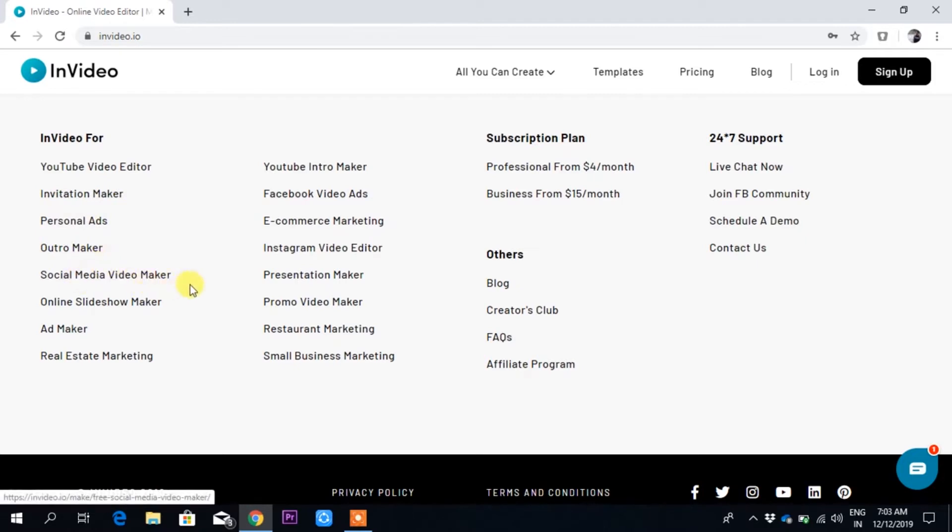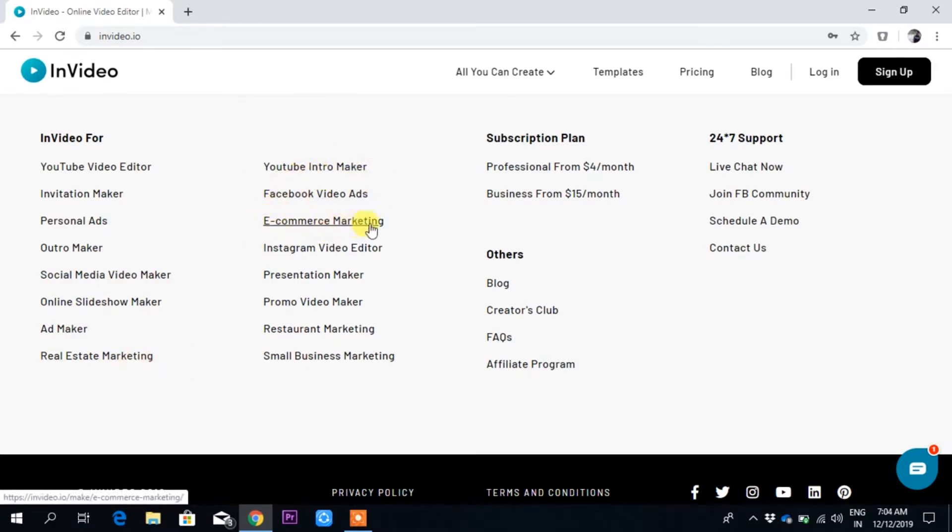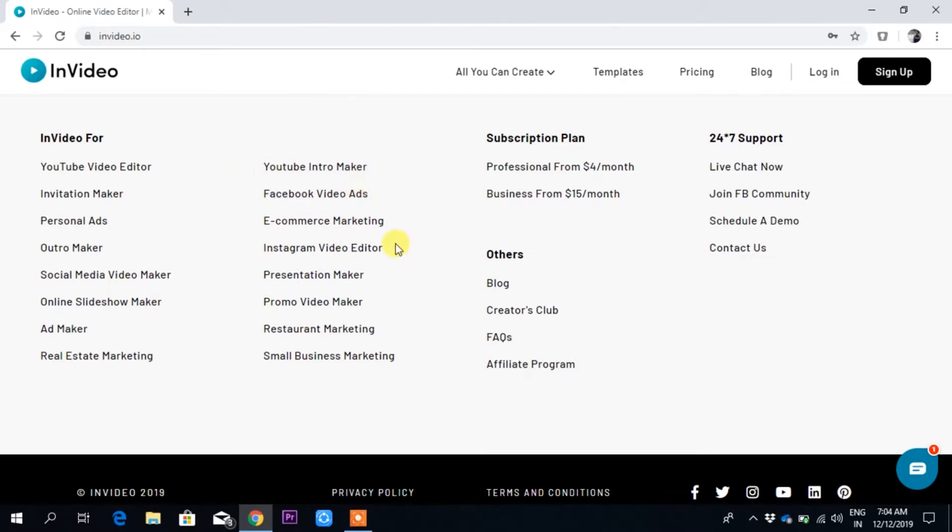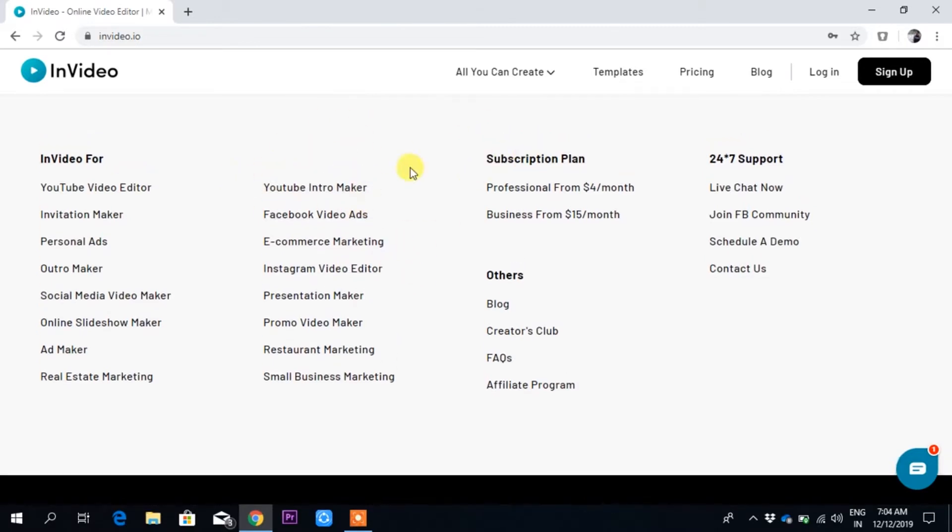Online slideshow maker, ad maker, real estate marketing, YouTube intro maker, Facebook video ads, e-commerce marketing, Instagram video editor, presentation maker, promo video maker, restaurant marketing, and small business marketing. In this video, I'll be making a YouTube intro.